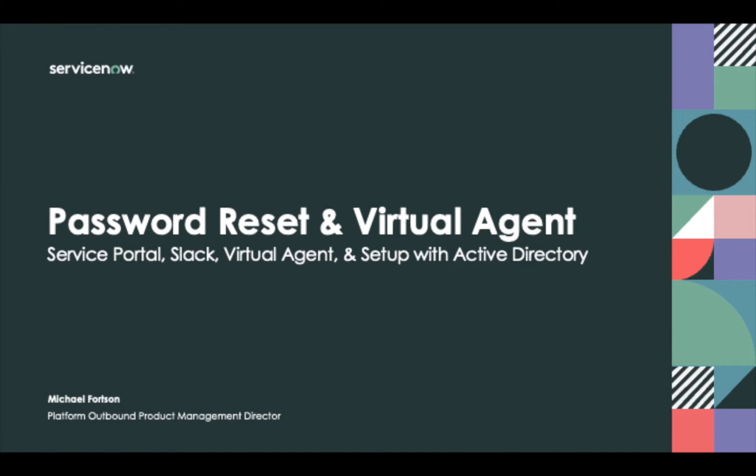Welcome to the ServiceNow Password Reset and Virtual Agent demonstration. Our password reset system supports single sign-on across a variety of identity and access management systems, and exposes that password reset functionality across several messaging systems and platforms.